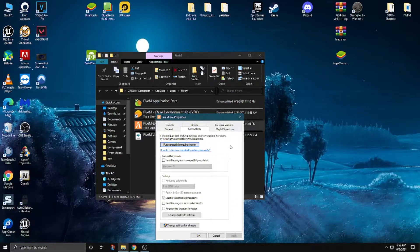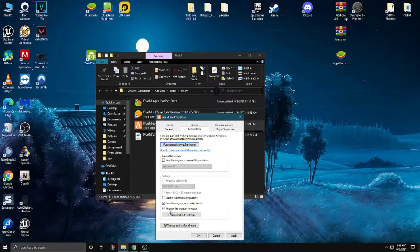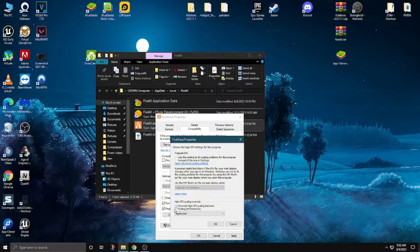Go to Properties, then Compatibility. Disable full screen optimization, and run this program as an administrator, and register this program for restart. Now click on the 'Change high DPI setting', override high DPI scaling, mark it, and make it set to Application.